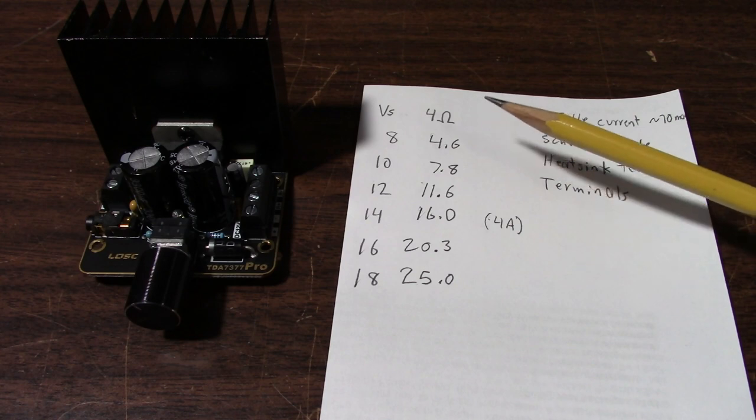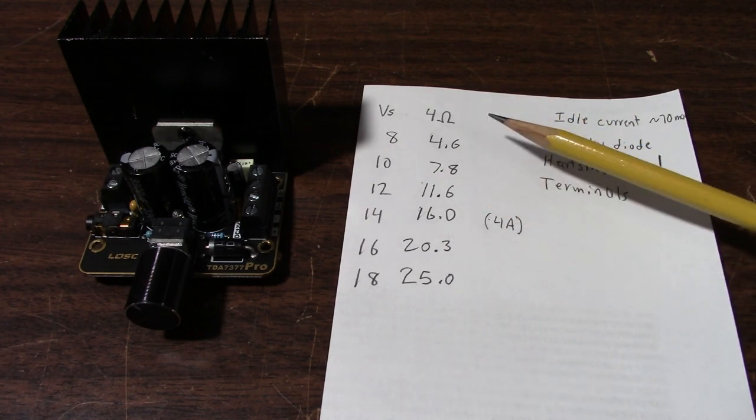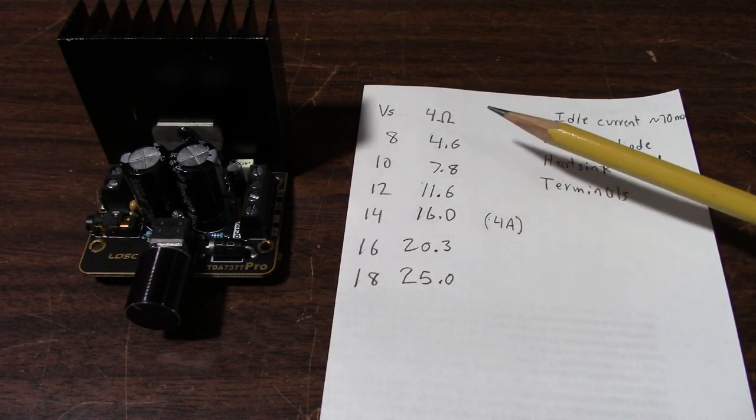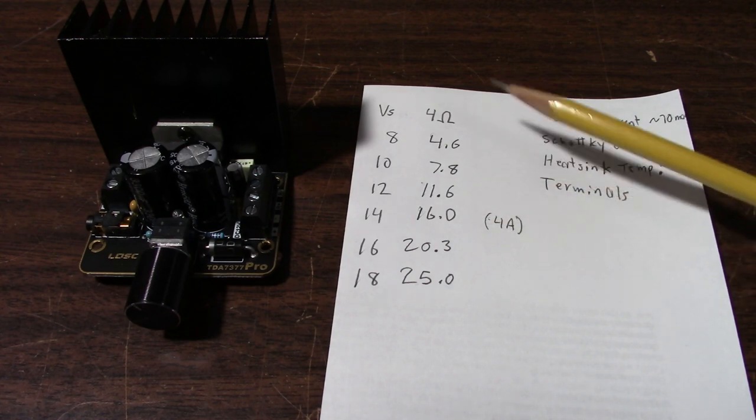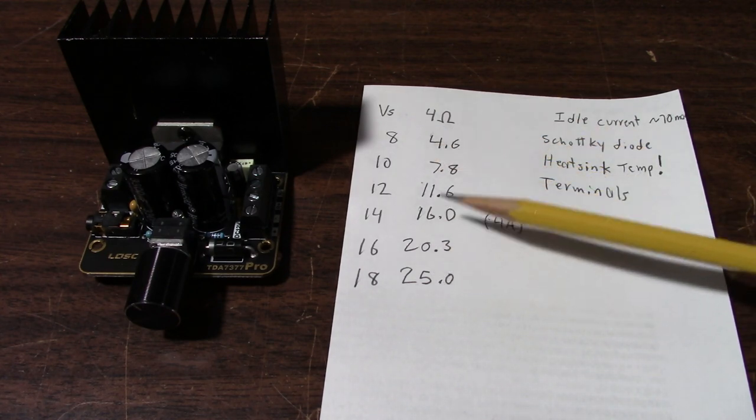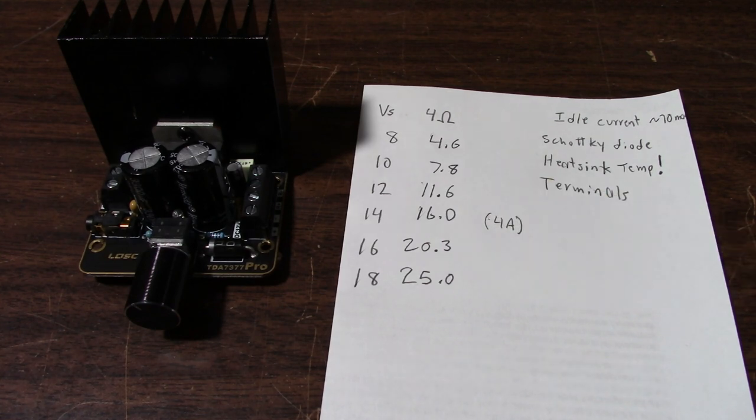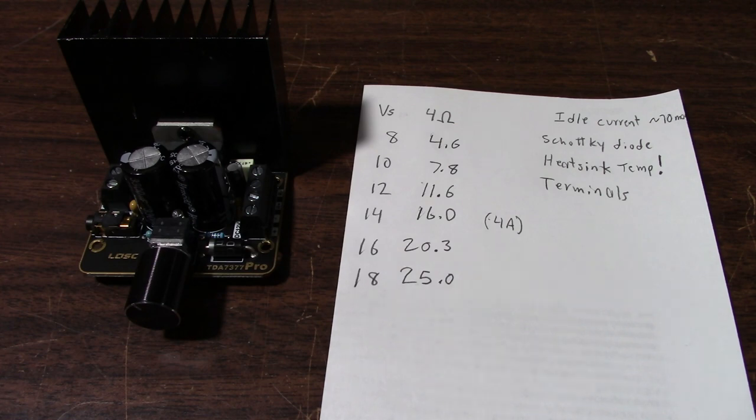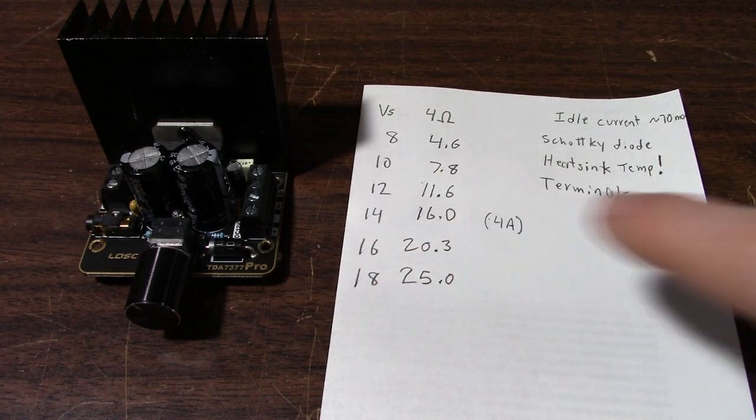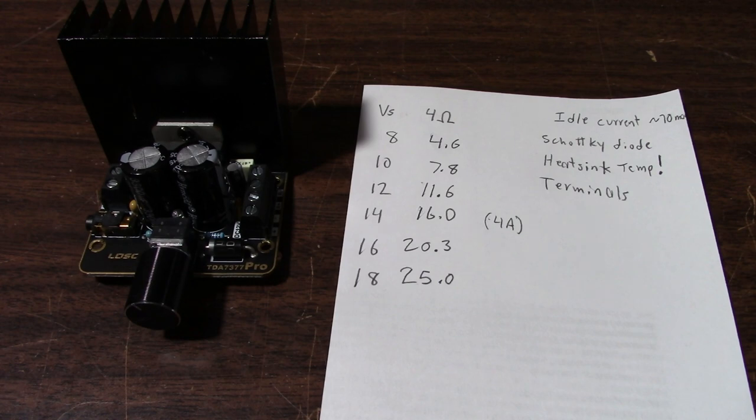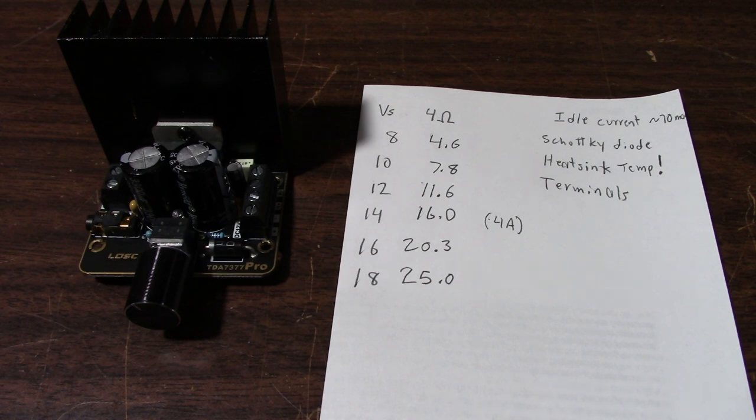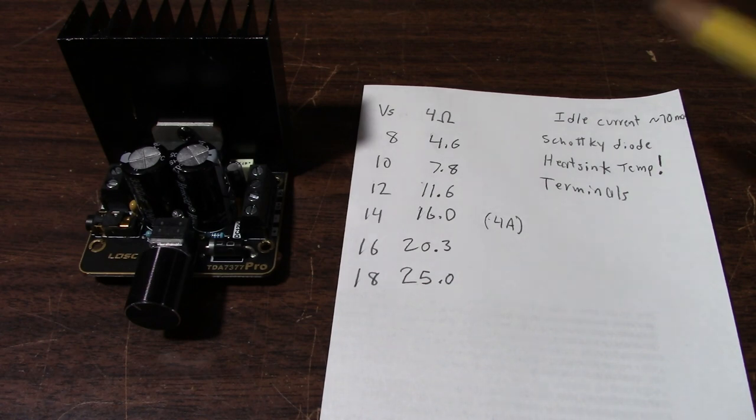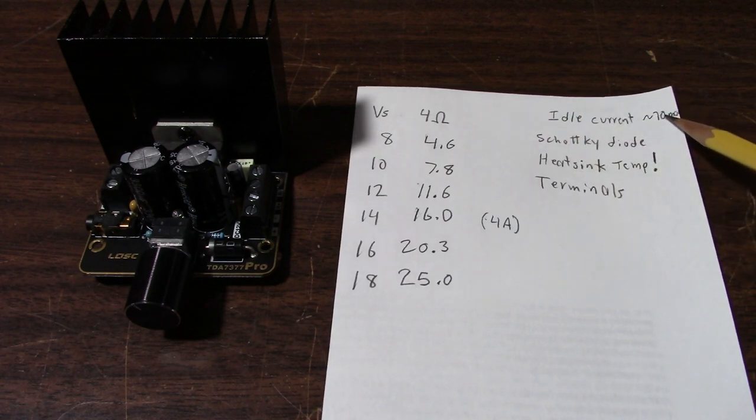What about 8 ohm loads? I didn't measure 8 ohm loads, but on my regulated supply here you're going to get the typical measurements. If you multiply these by 0.6, it's not quite 0.5 because there is additional losses in the amplifier when you run it at lower impedance loads. So for example, with a 14 volt supply, we're getting 16 watts with a 4 ohm load. So if I multiply that by 0.6, I would expect to see about 9.6 watts with an 8 ohm load.